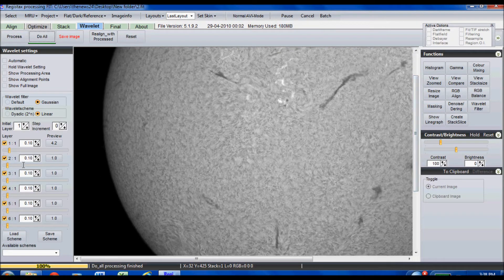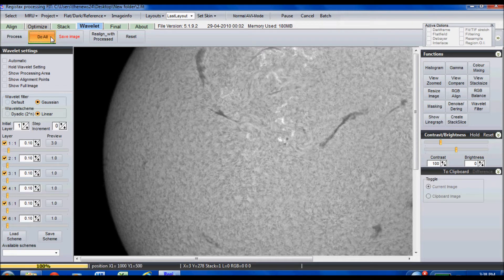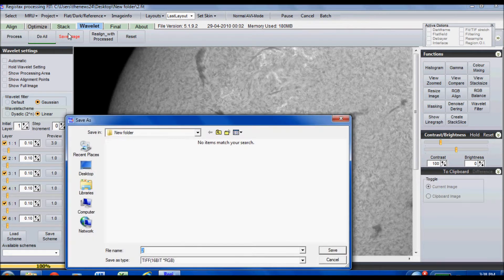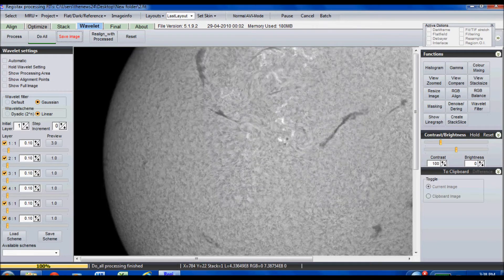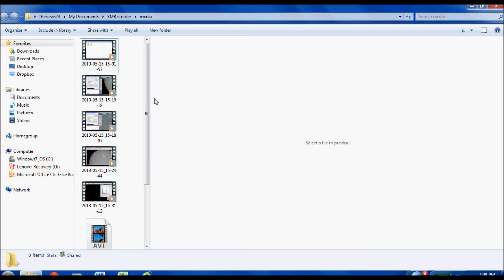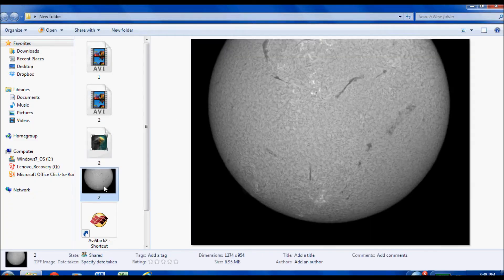That looks really good — the image is incredibly sharp with 225 frames. I'll set the wavelet to about 3, save that image, and then convert it: we opened it as a 32-bit FITS, now let's save it as a 16-bit TIFF file. There we go — now I have my 32-bit FITS and my 16-bit TIFF, and we'll take that into Photoshop for basic processing.